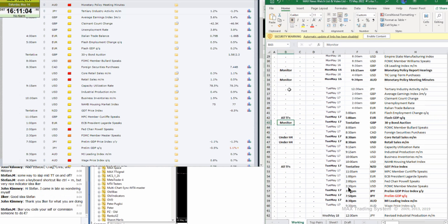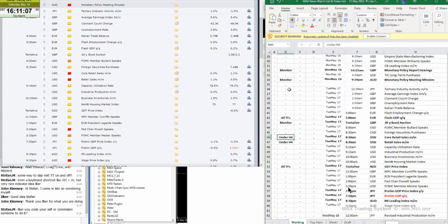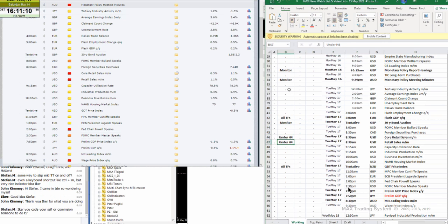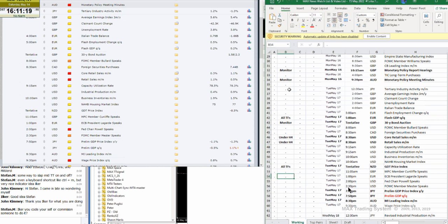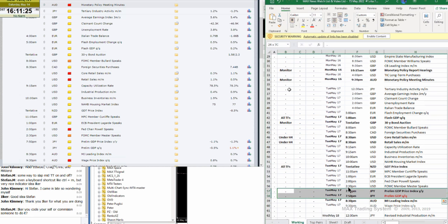The 30-year bond auction for the pound to monitor. The US dollar core retail sales and retail sales month over month under H4. The Kiwi GDP price index, all timeframes.